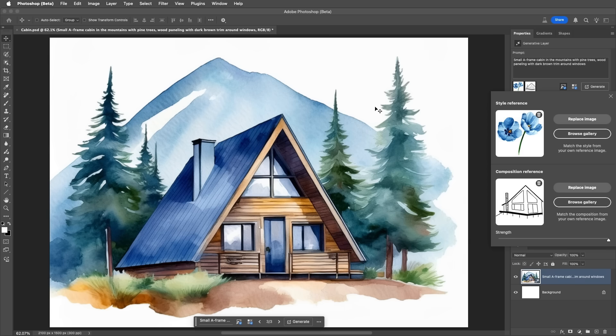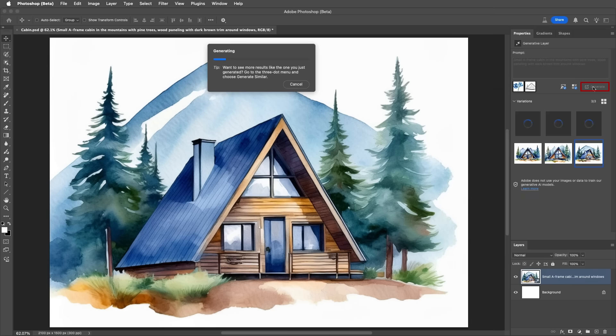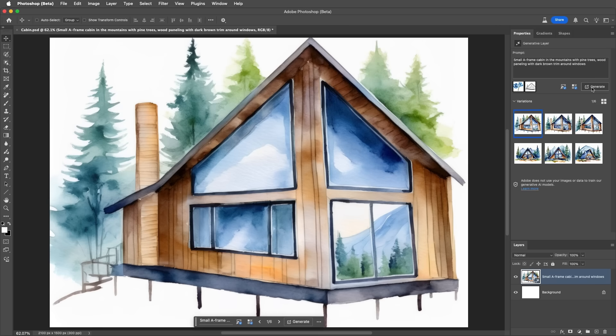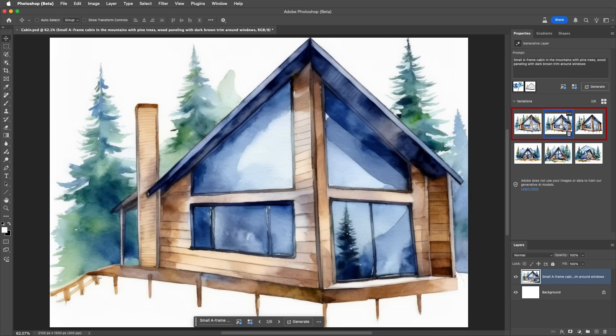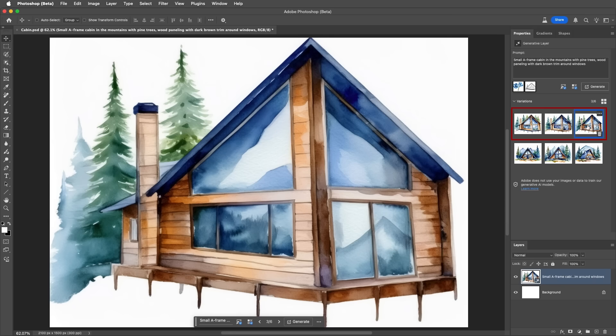I'll keep the Strength set high, and then choose Generate. This time, Photoshop returns an image that's much more like the cabin that I sketched. In fact, it's a little too much like I sketched. It's a bit too simple.